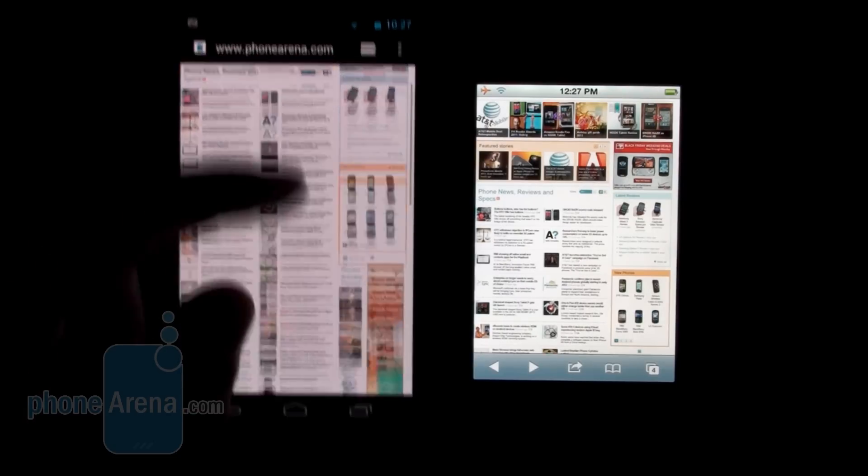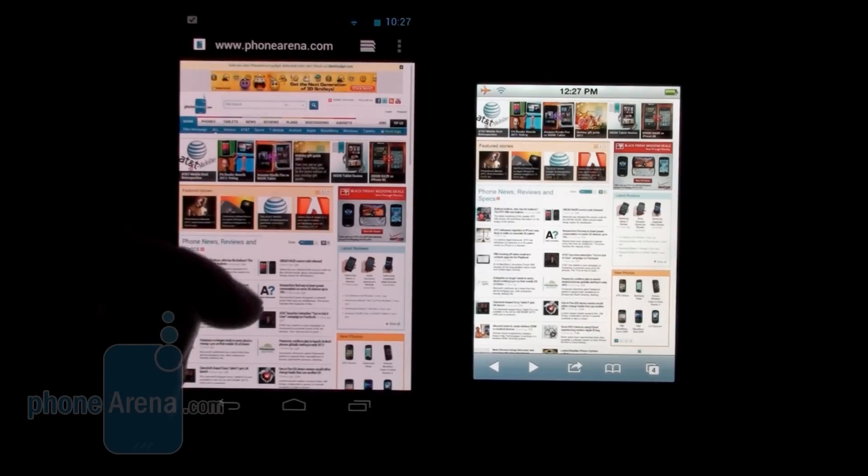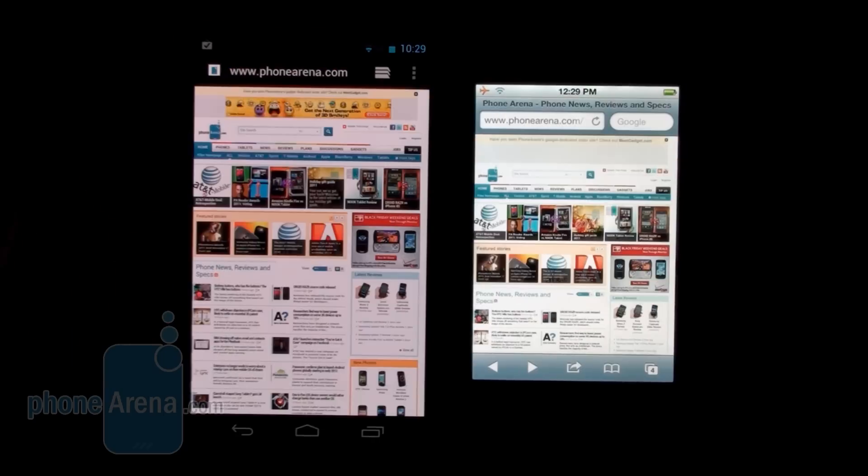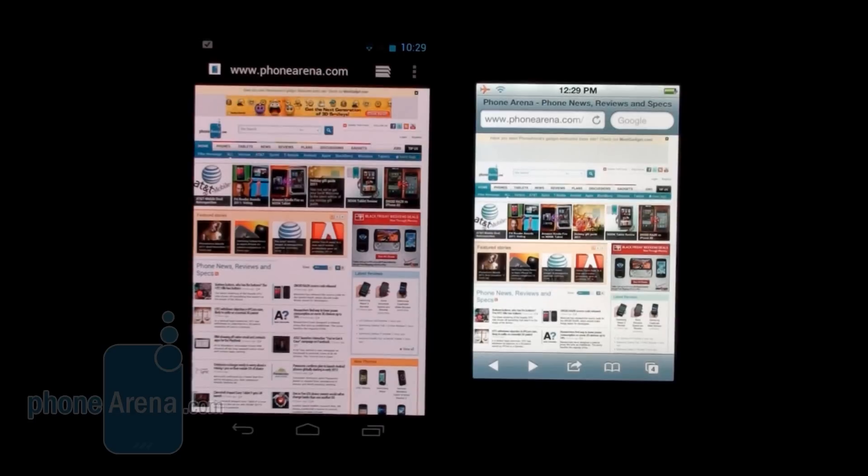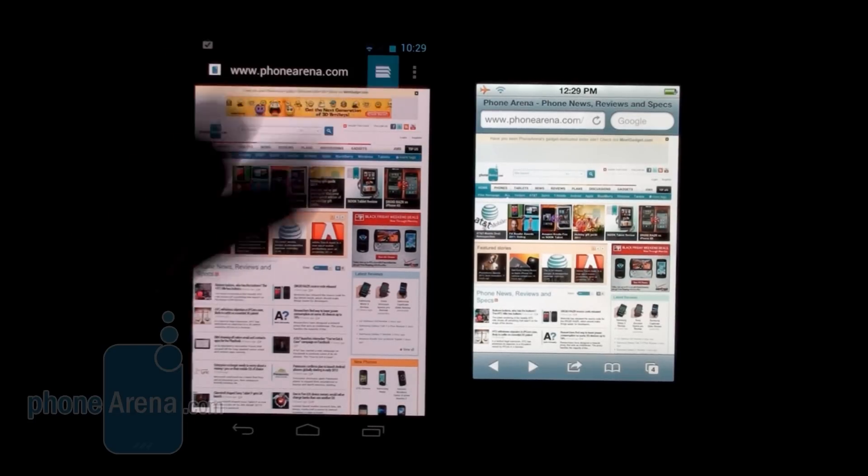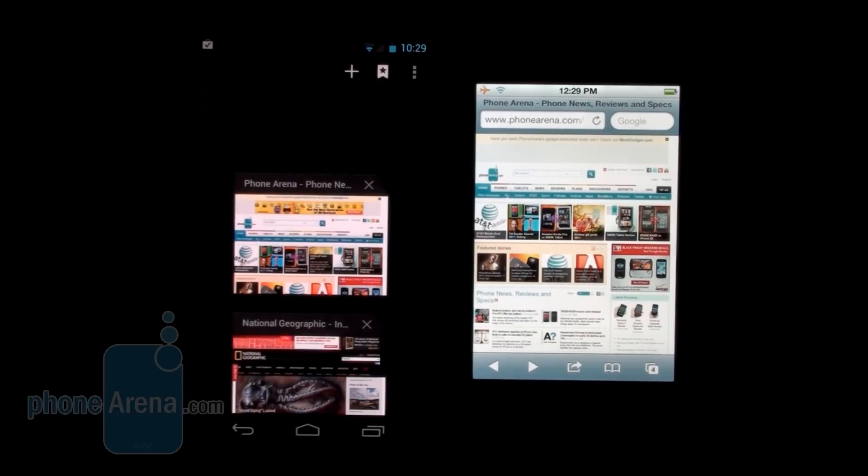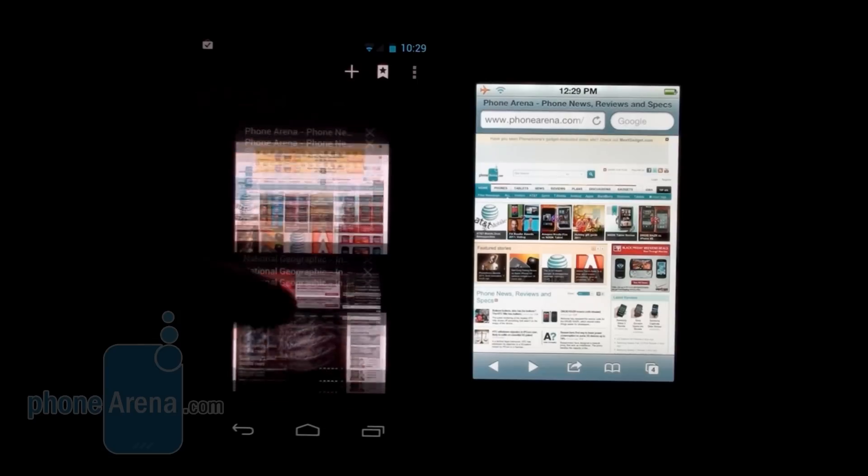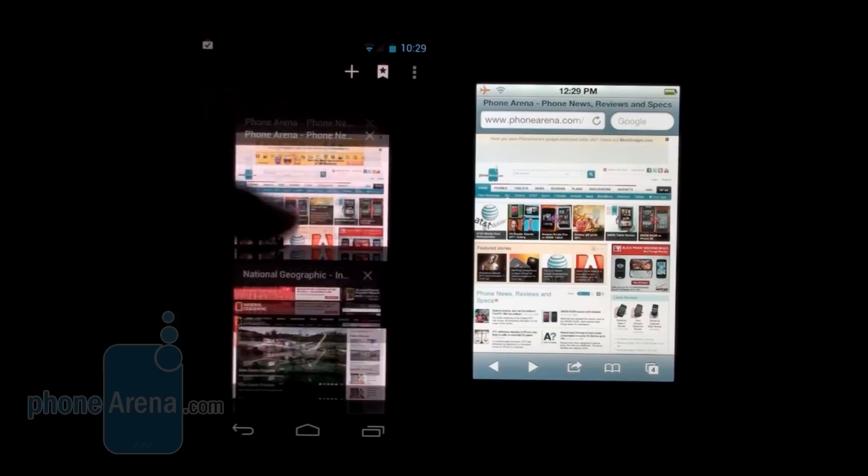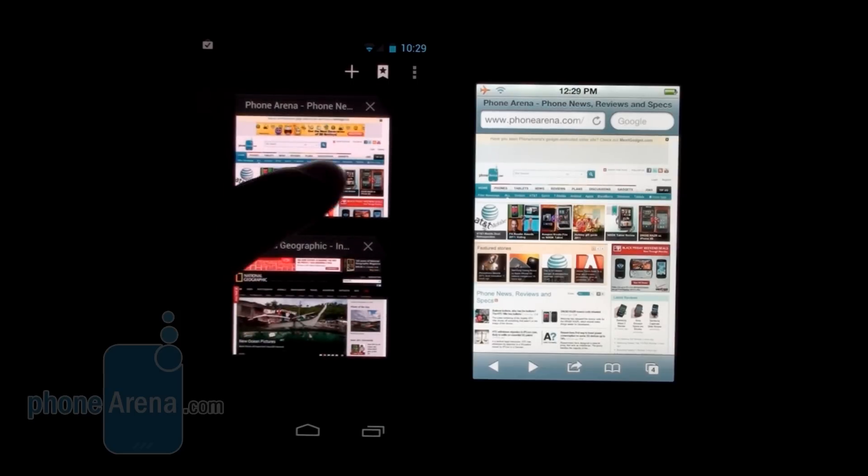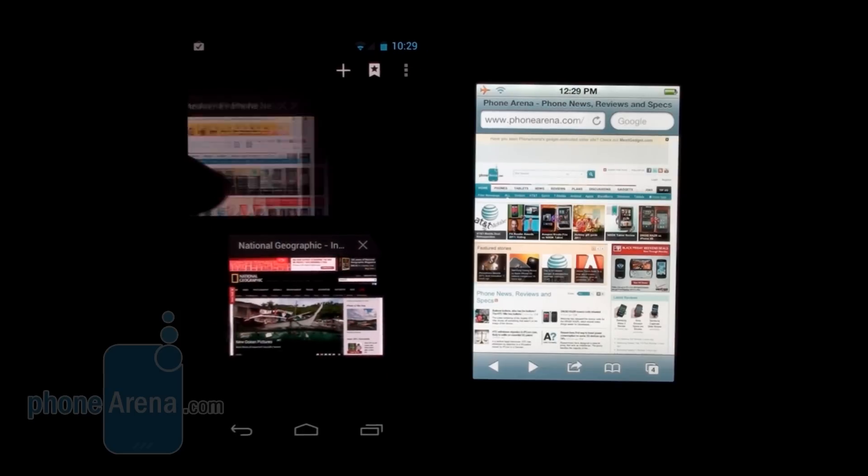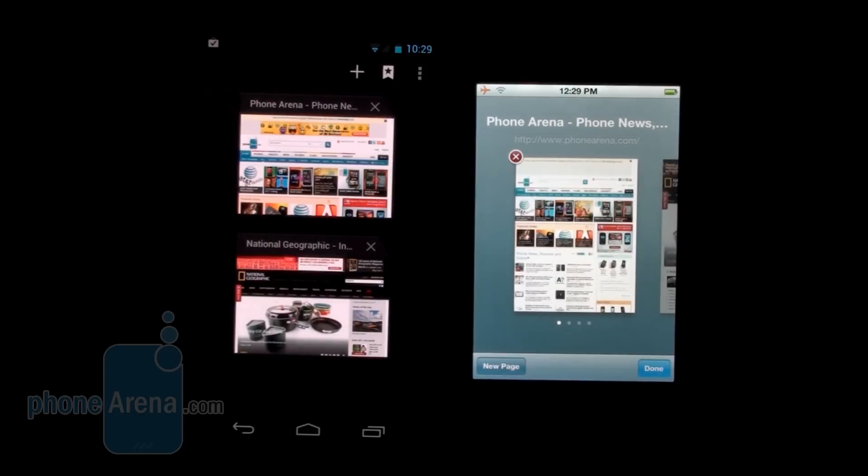Now let's see how working with multiple pages is executed on both devices. On the Galaxy Nexus, when you touch this key here, you can see this is how your tabs look on your Galaxy Nexus. This is how you get rid of them. On the iPhone 4S, you touch this button, and here are your tabs.